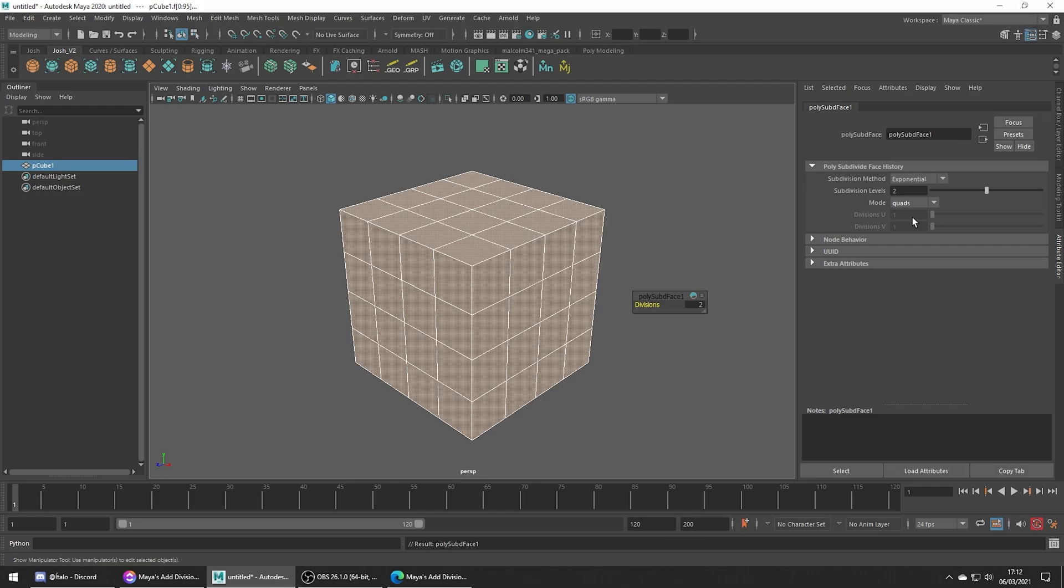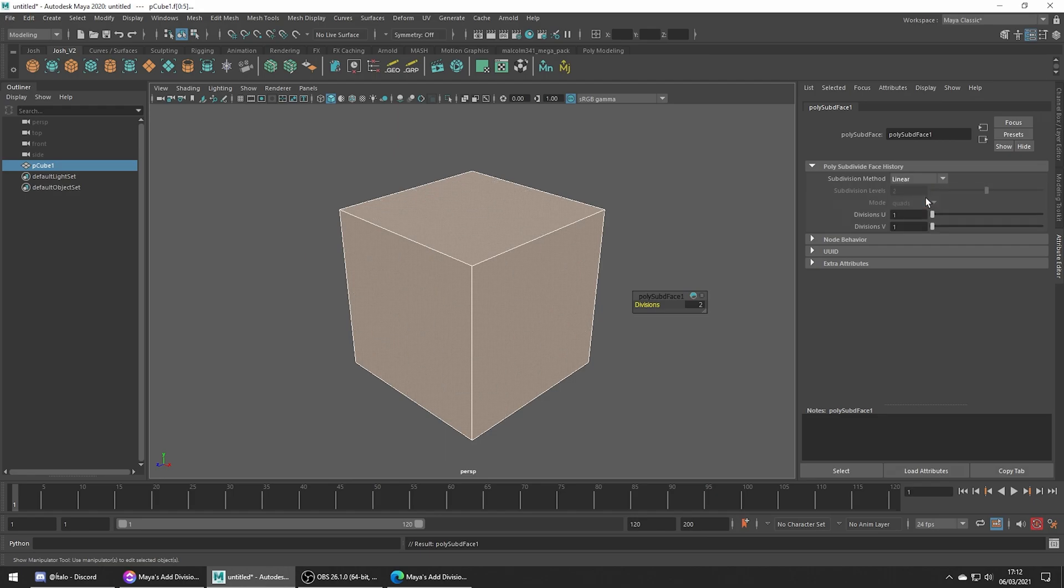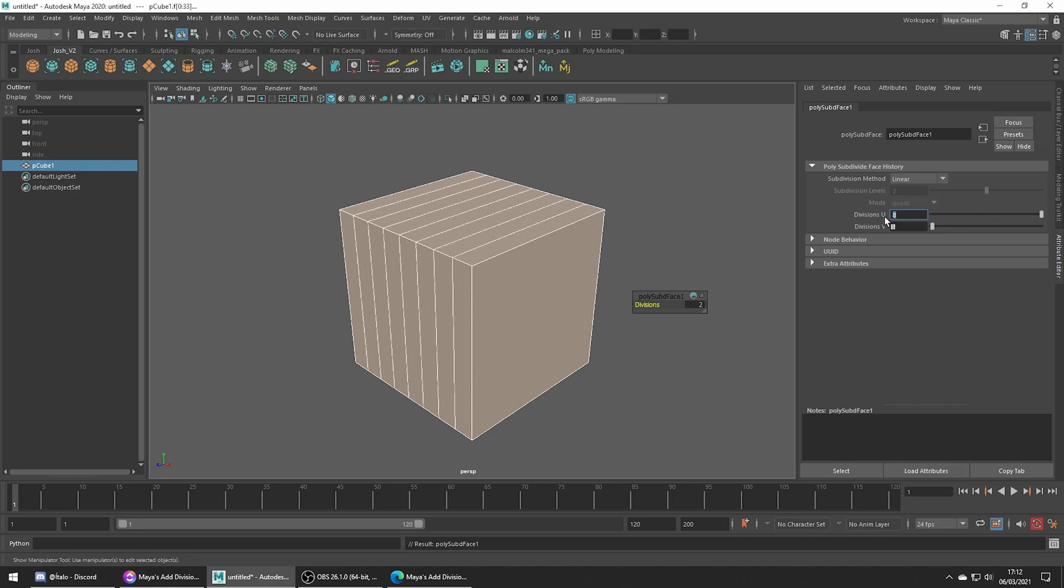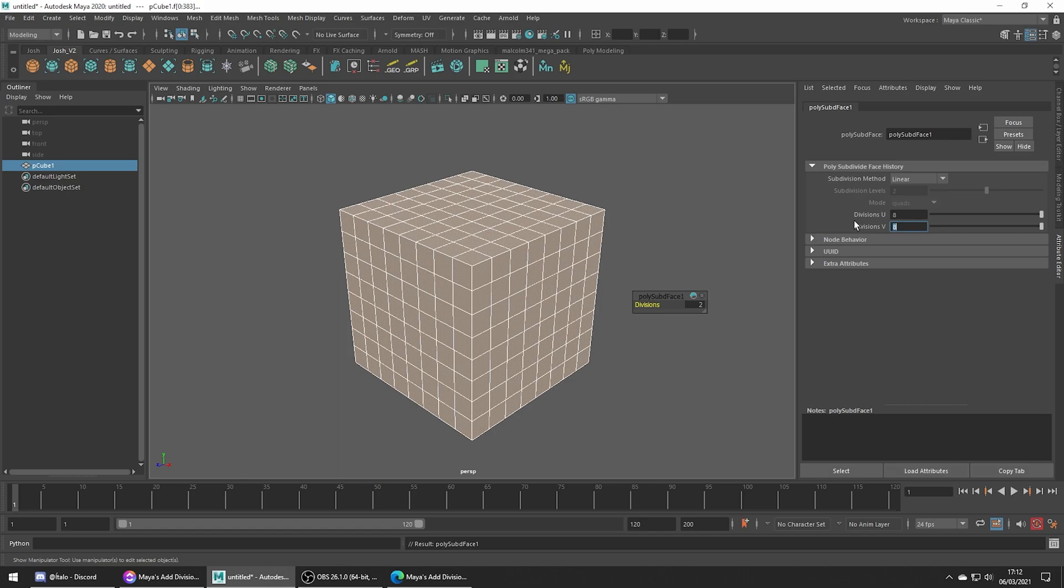There's really not much to this one so let's go ahead and switch to our linear controls and now we get access to the U and V controls which is nice because we can then decide the axis we want to add the divisions to which can be helpful depending on the mesh.